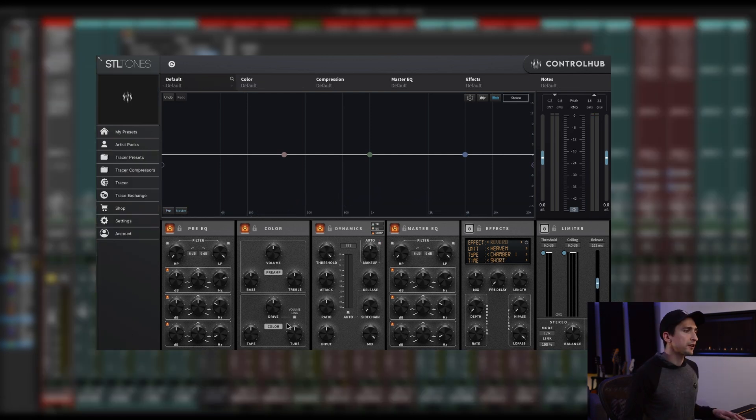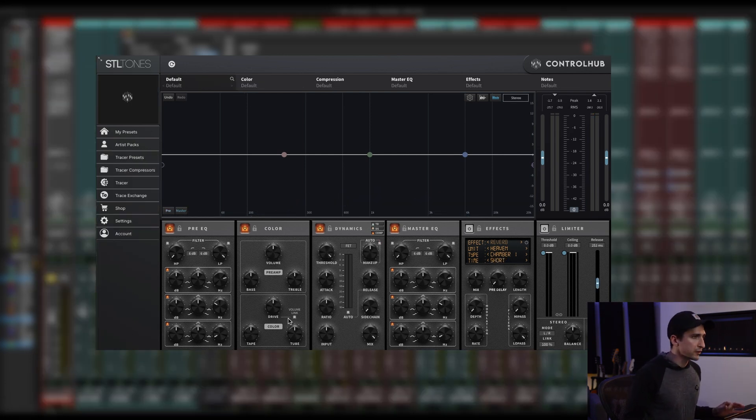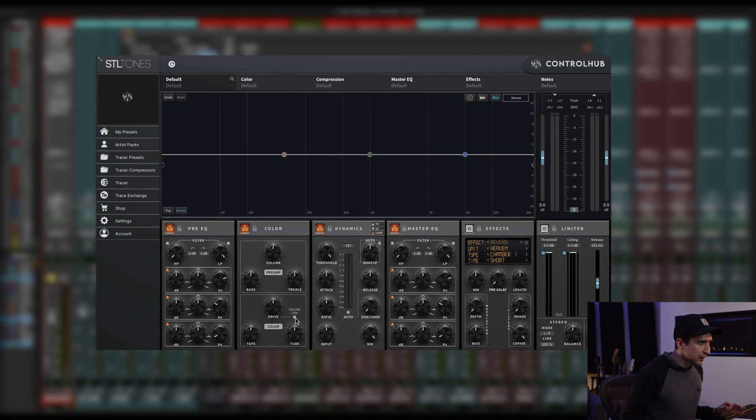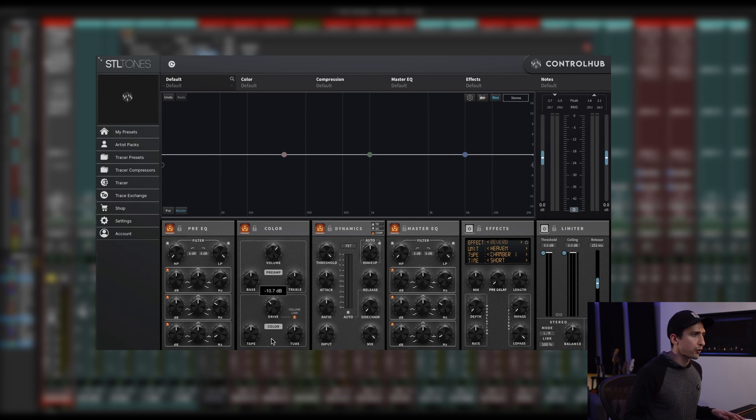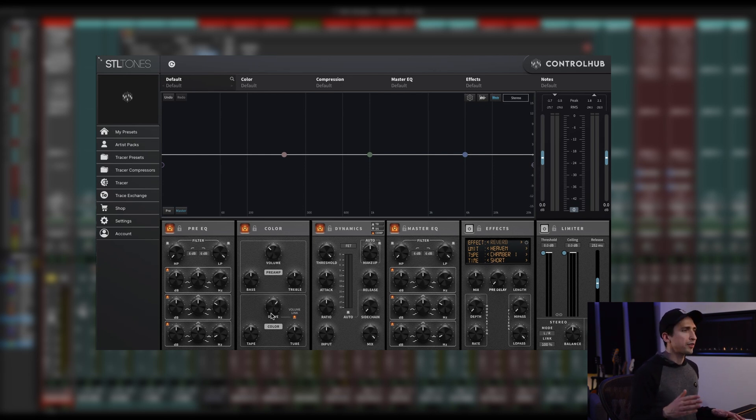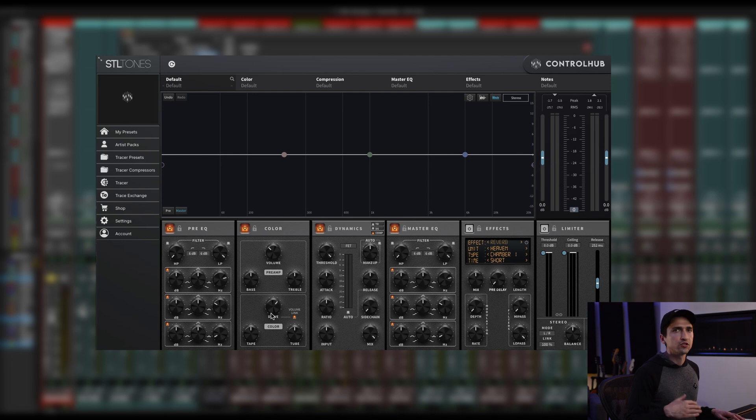So for this next example, let's hop over to the drum bus. I'm super excited about this new feature. You'll see right next to the drive knob that there's a volume link button. This gangs together the volume and the drive knob so that you can drive into the color section with volume compensation, so it doesn't just get louder.